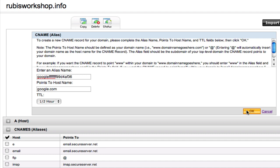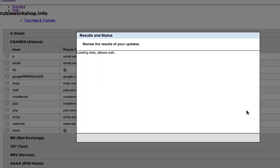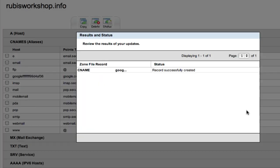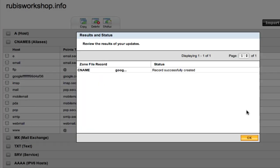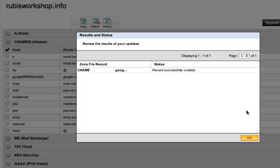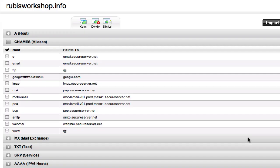So once I have gotten that information in, we can go ahead and just validate that, yep, there's the success message. And we can close out of this, and we'll see that, yep, there's the CNAME. It's been created.